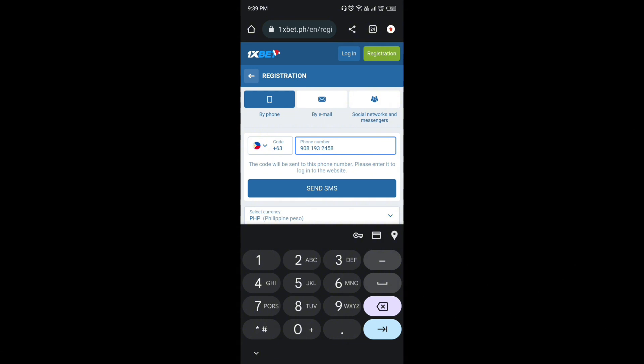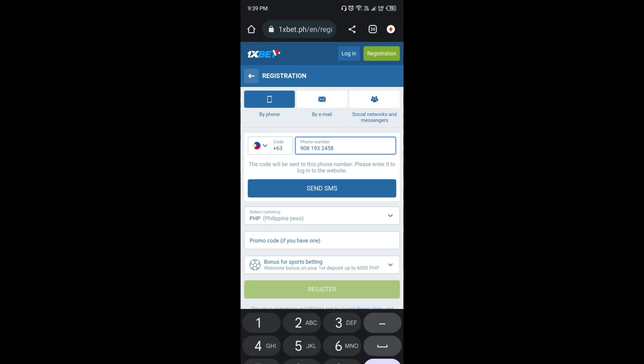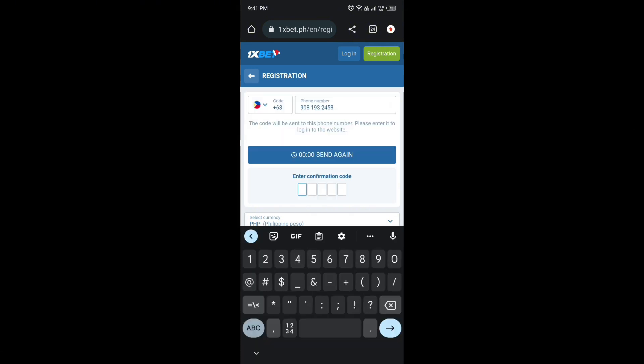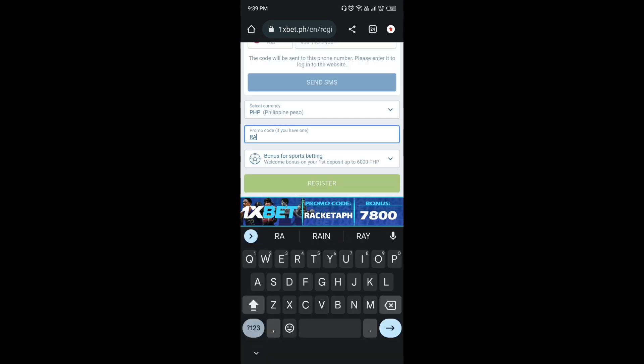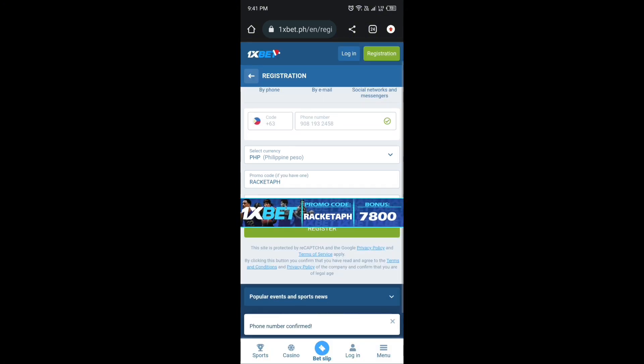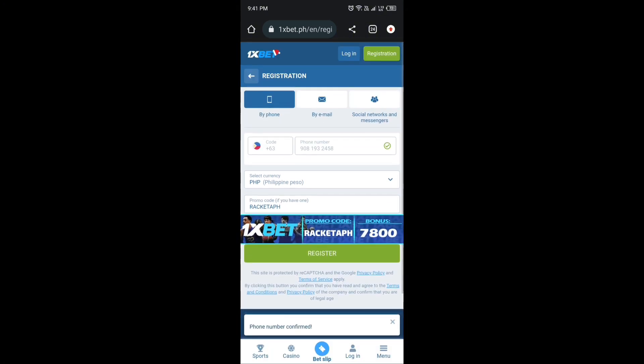Ilagay lang ang inyong number at click ang send SMS at antayin lamang ang 1xbit na mag-send sa inyo ng code. At ilagay niyo lang ang code at huwag kalimutan maglagay sa ating promo code na Rakita PH.